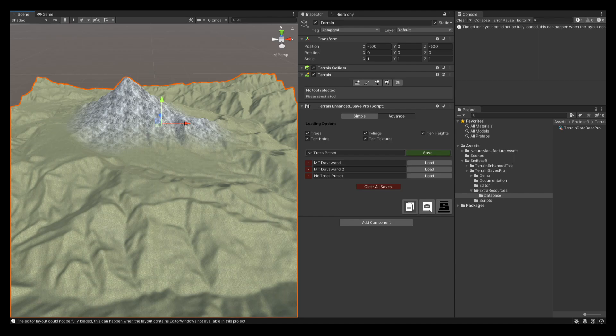One thing to keep in mind is that the more trees and prefabs you have in your scene, the longer it takes to save. If you have 30,000 trees or more it could take up to two or three minutes for your save to complete. However, if you don't have any trees or prefabs it will save instantly. Always keep in mind that loading is almost always instant regardless of how many prefabs you have — as you can see in our other video, loading scenes with over 50,000 prefabs happens almost instantly.